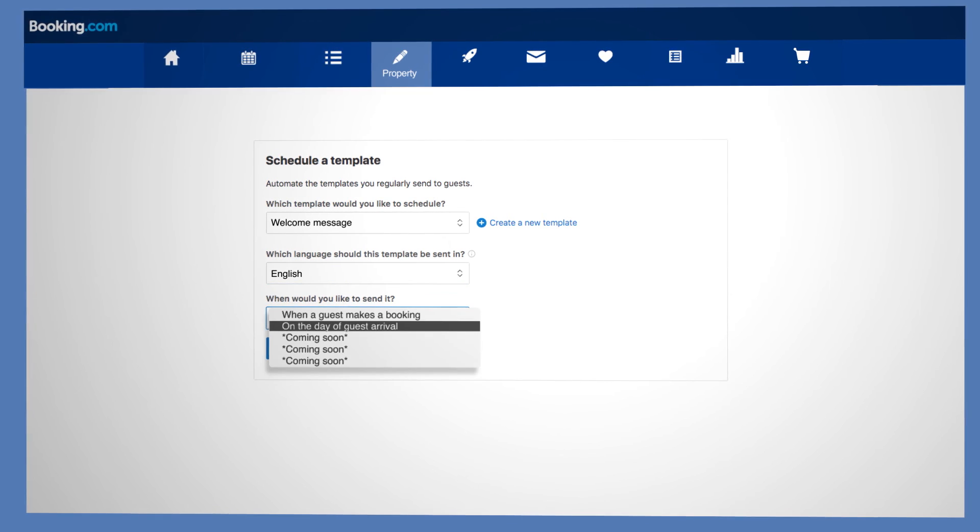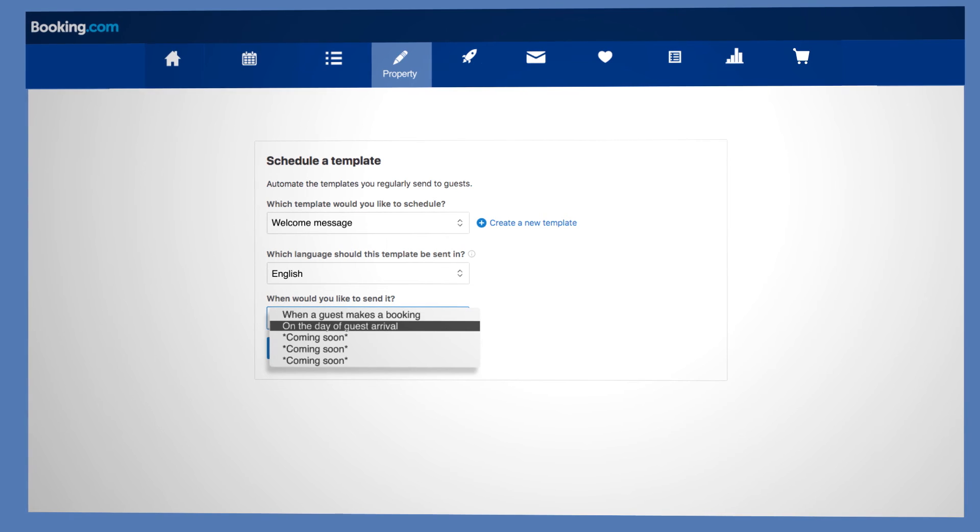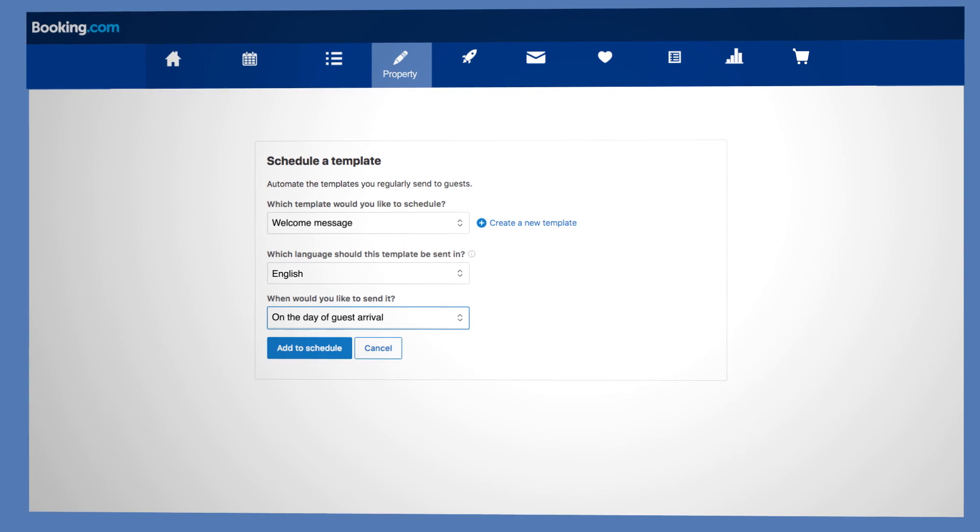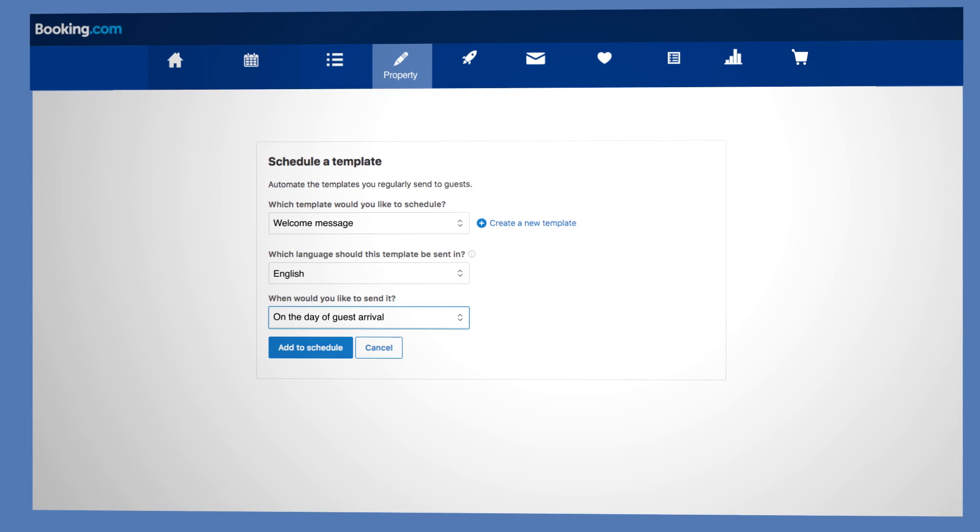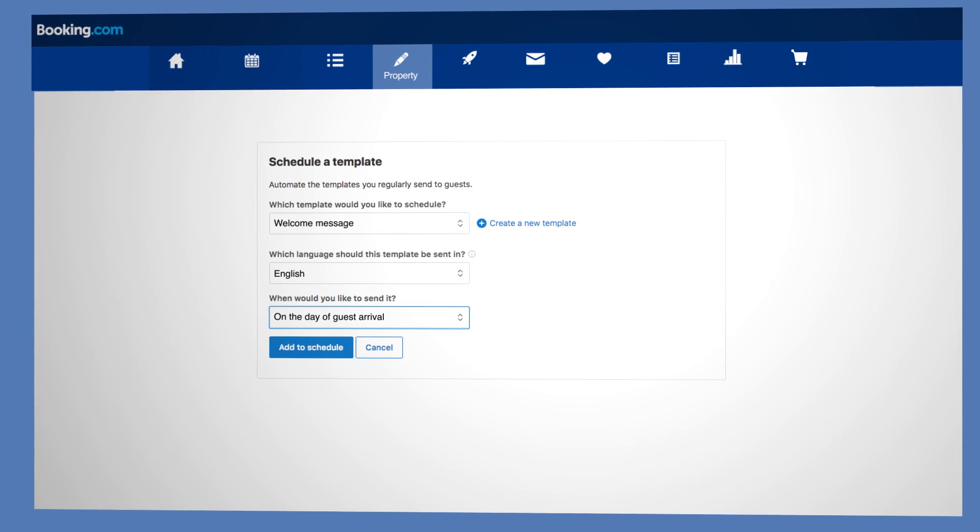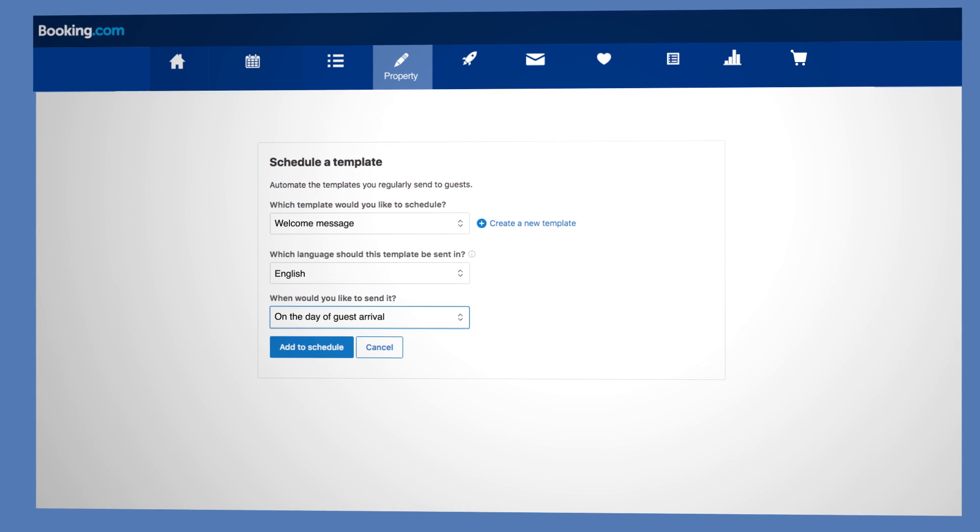Select a time to send the message and add it to the schedule. You'll always be able to see which message templates have been sent to guests in your inbox, in the extranet and on the Pulse app.